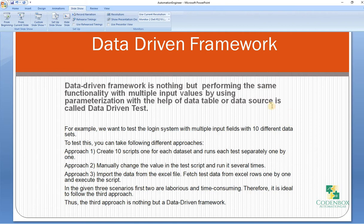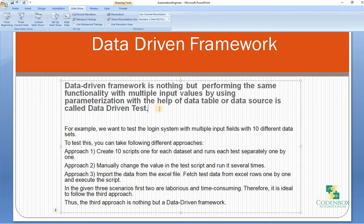Data driven framework is nothing but performing the same functionality with multiple input values or multiple sets of data by using parameterization with the help of a data table or data source. While automating or testing any application, it may require testing the same functionality multiple times with multiple sets of input data. In such cases, we cannot let the test data be embedded in the test script.